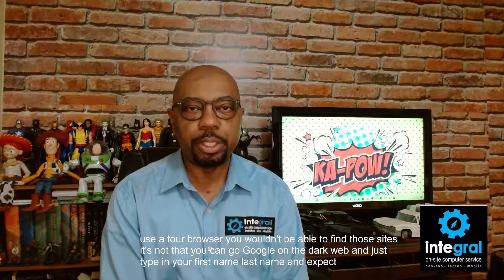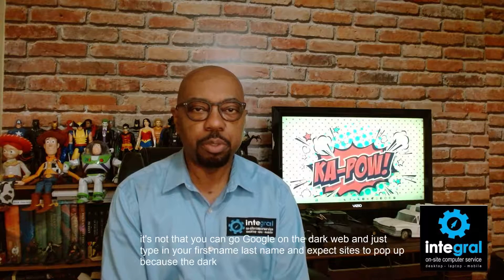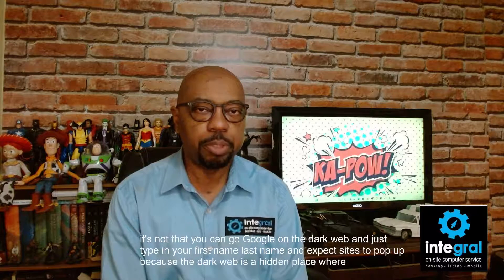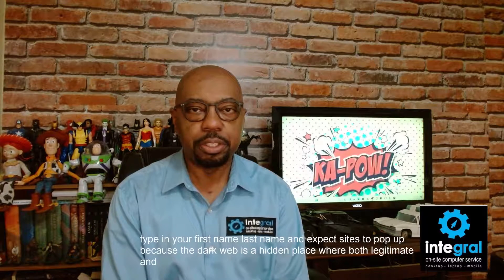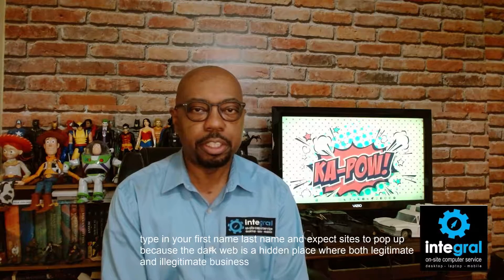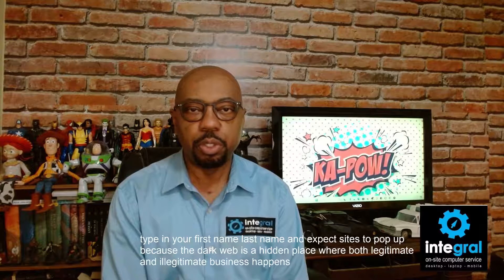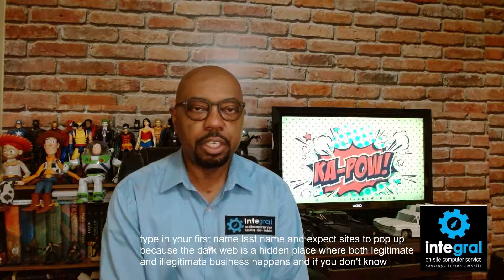Because the dark web is a hidden place where both legitimate and illegitimate business happens. And if you don't know the direct link to a site on the dark web, it's impossible to find your personal information.